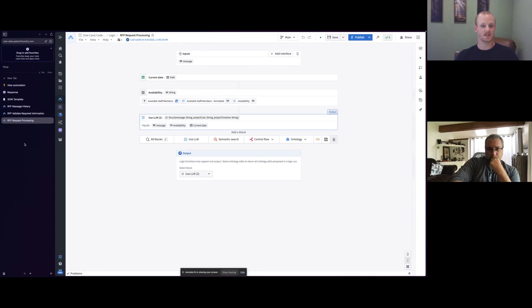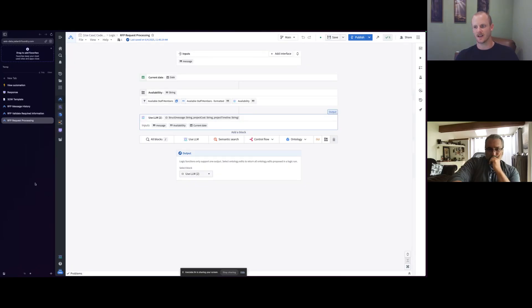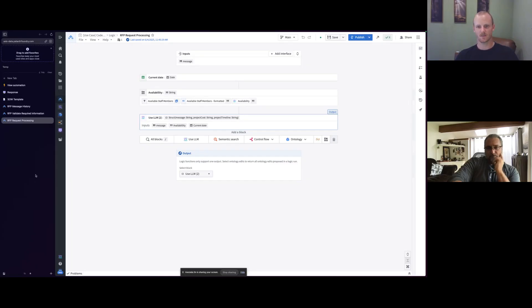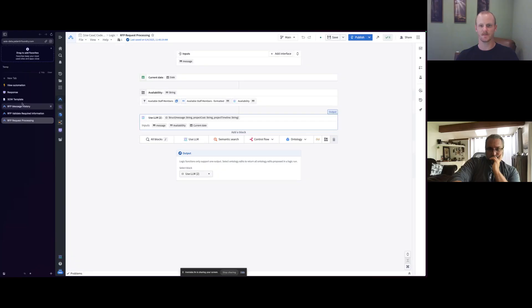And what that's doing is it's looking at the availability of our staff. That's all in the ontology. It's also looking at future assignments, future work, our resourcing pipeline, and also our costing to say, okay, based on this project scope, here's the people and when we can start, how many of each role type we need. And then ultimately, the timeline and the project costs that we're proposing.